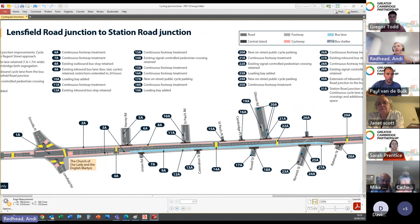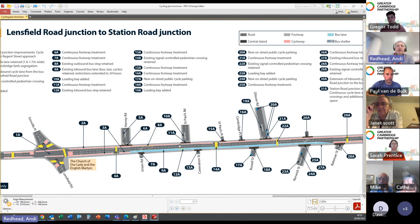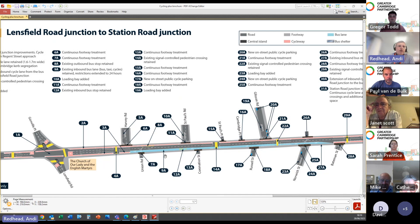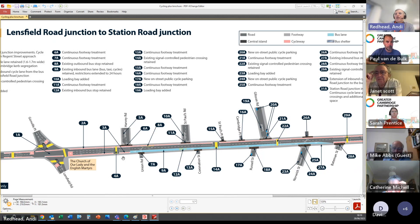Continuing southbound along Hills Road, a key principle is retaining all existing pedestrian crossings. On the side roads — Harvey Road, St Paul's Road, Glisson Road — the proposal is to introduce continuous footway treatments, where the footway continues across the side road and gives priority to pedestrians crossing rather than vehicles turning in and out. This applies consistently to all side roads along the scheme.